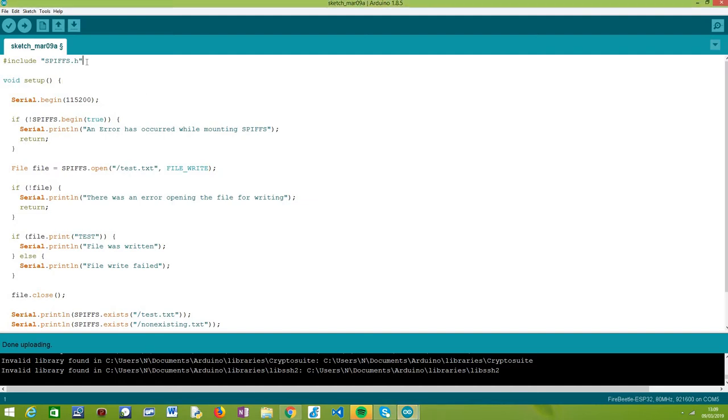To get started, the first thing we need to do is include the SPIFFS.h library, as we have been doing in all the previous SPIFFS tutorials. This gives us access to the SPIFFS extern variable that allows us to interact with the SPIFFS file system.